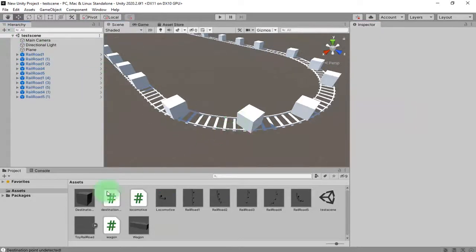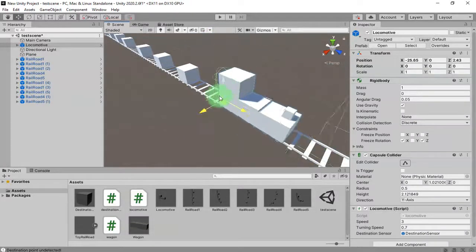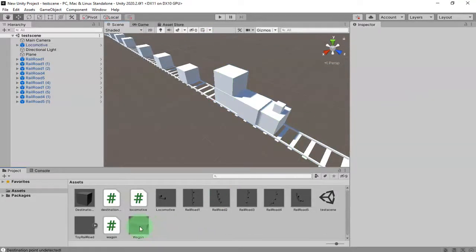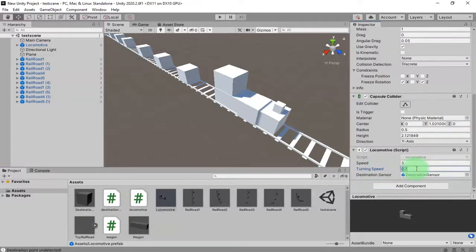Let me test the locomotive by placing it on the scene like this. By default, I'm going to set the turning speed of the locomotive to a higher number — two, for example.